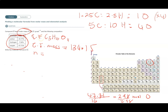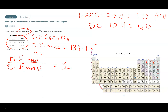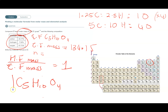That means the empirical formula is the same as the molecular formula. If you divide the molecular formula mass by the empirical formula mass, you get N = 1 (to the nearest whole number). So the empirical and molecular formulas are the same: C₅H₁₀O₄.